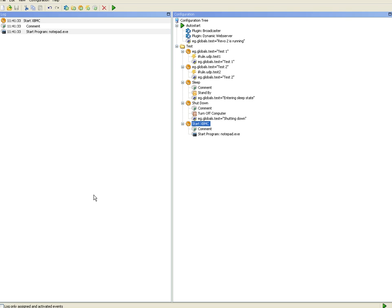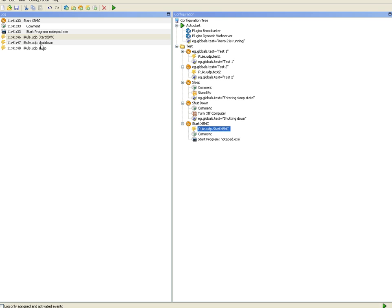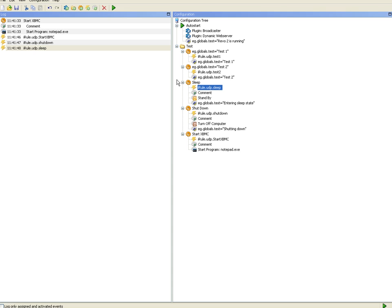I'll save and then I'll hit the buttons on the iRule so I can trigger my different events. Like that. And then tie the events to the right macro. Like that. And save.